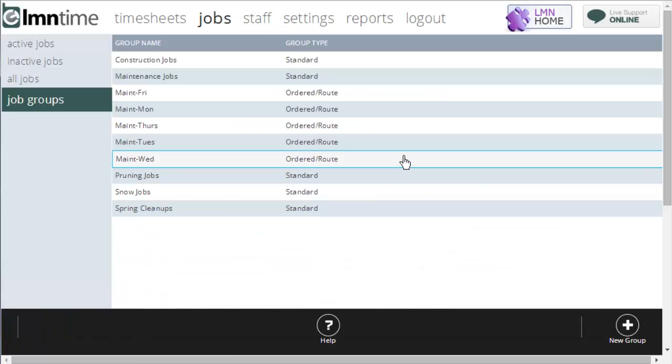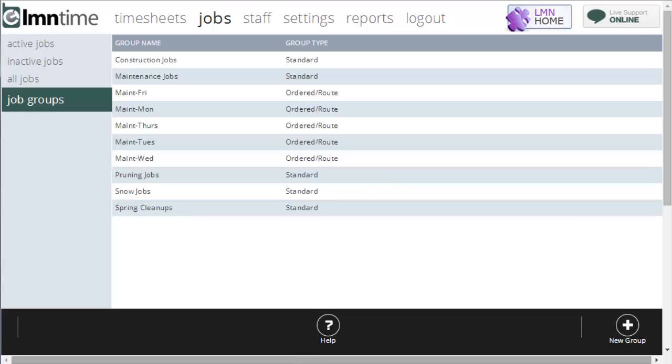That's it for job groups — pretty simple. Get those set up and running and you'll find your crews find their jobs faster and make fewer mistakes on their time tracking.